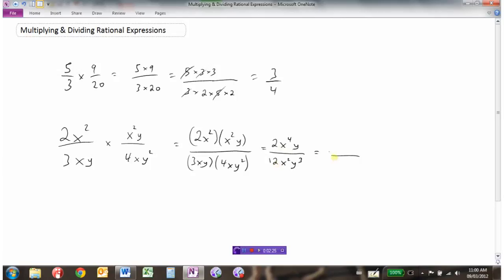Now we simply reduce the fraction. 2 over 12 is the same as 1 sixth. We have x to the 4 in the numerator divided by x squared, leaving x squared in the numerator. And if we have 1 y in the numerator and 3 y's in the denominator, that leaves y squared in the denominator. So the result is x squared over 6y squared. Multiplying a rational expression is a matter of multiplying your numerators together, combining into one rational expression, and then reducing.